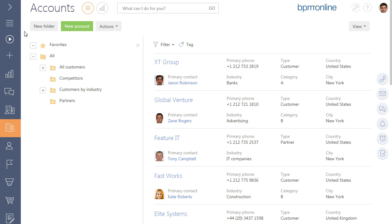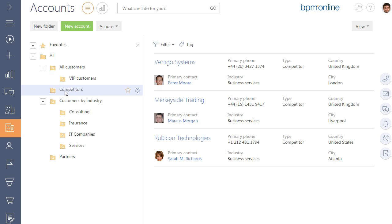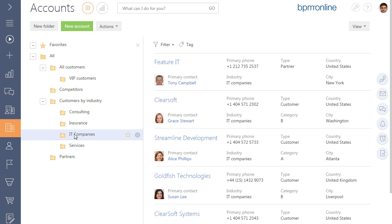Use folders to segment accounts by type or industry, and to segment documents and invoices by state. If a folder is selected, the list displays only those records contained in that folder.